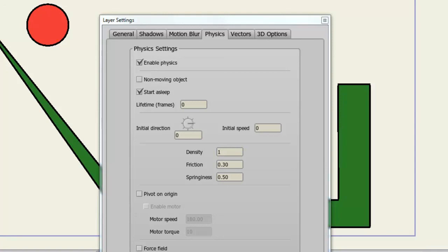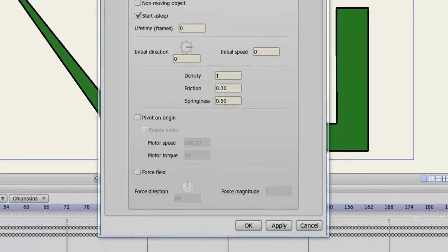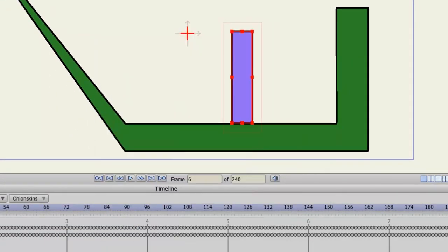Pivot on origin will pivot the object through its origin, which we dictate in our tools panel. As opposed to just toppling over, as we saw with the rectangle, it just fell over. In this case, it would just rotate based on its origin. The motor speed and torque options allow you to further tweak your physics based object, especially when it comes to rotation, and you have your force field option below as well. In the end, it's just best to play with these options. Play around and see what works best for you. I'm sure if you tweak the options some, you'll be able to get the desired effects you need for your physics based objects.